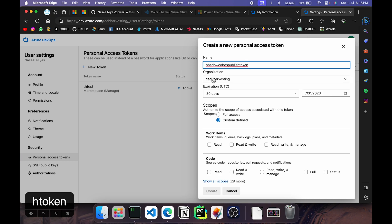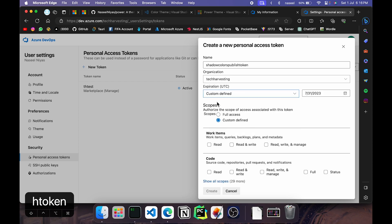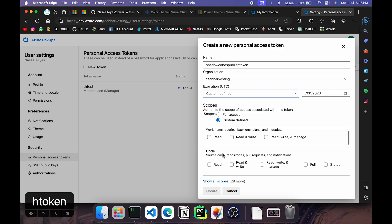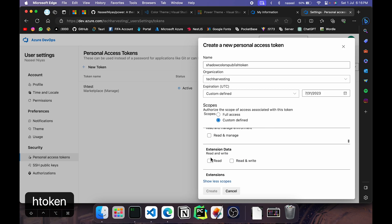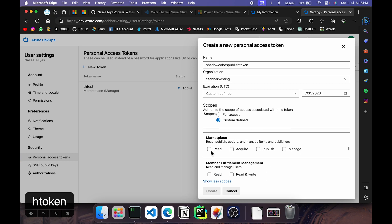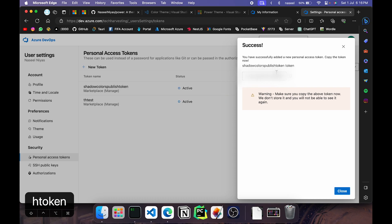Then here you can go to expiration and set it to custom defined. So that will automatically default to the next year at the same time. You need to go here, click on show all scopes, scroll down and see marketplace. Here you can click on manage and it will give us all the needed things. Then click on create. And you will get a personal access token. And you just have to copy this. Make sure that you don't share this with anybody. You should keep it very secretive. Once you've copied that, you can go ahead and create a Microsoft VS Code marketplace account now.